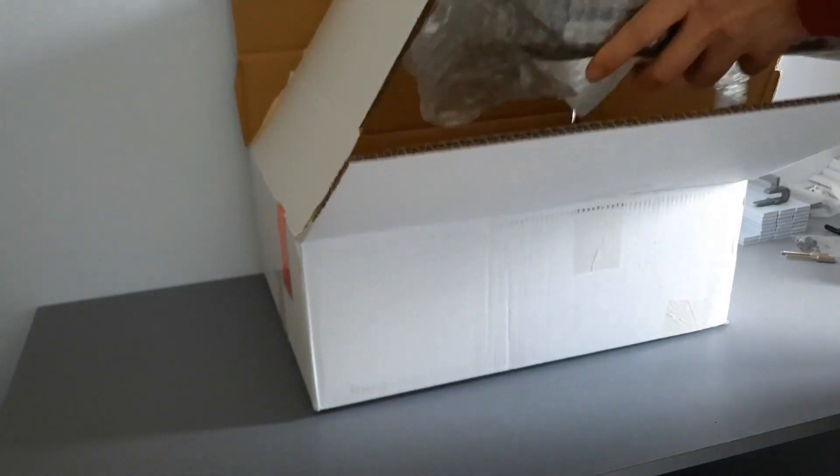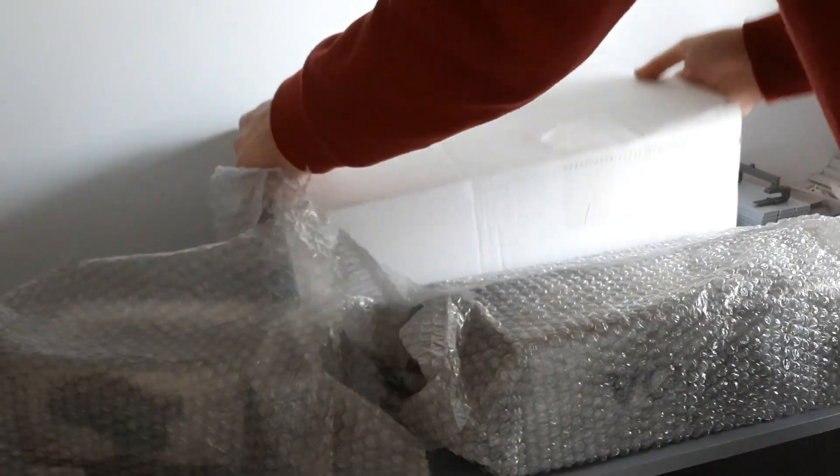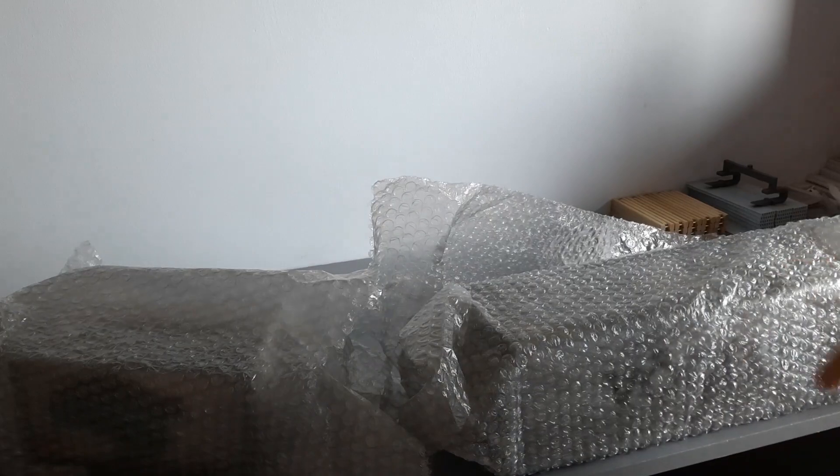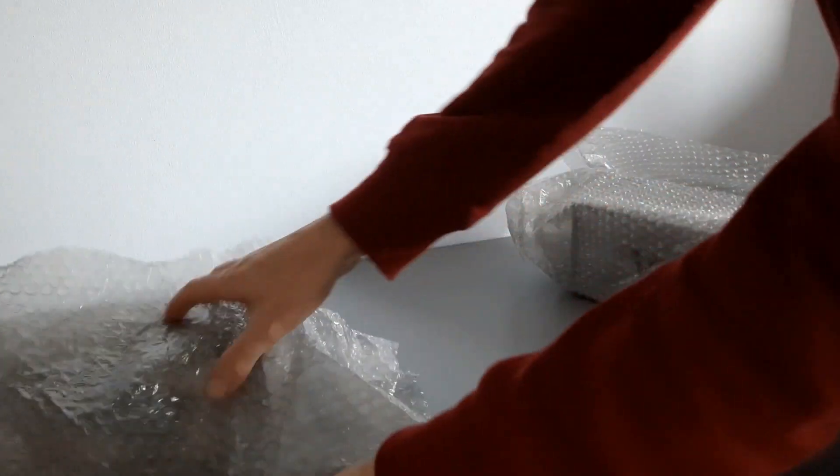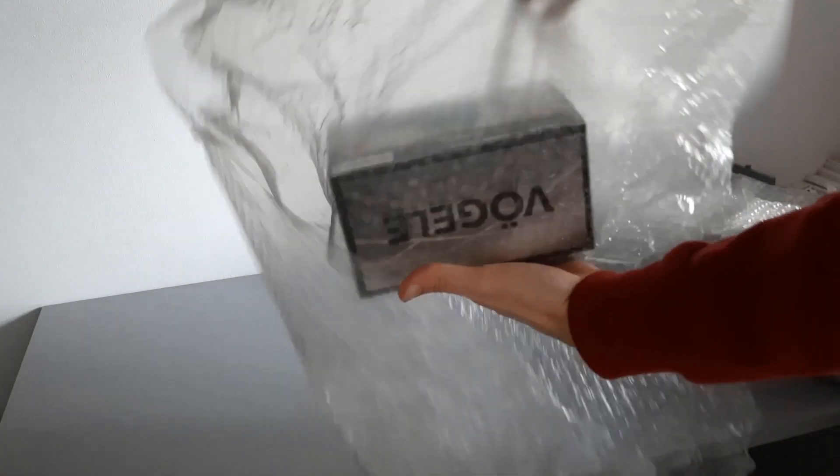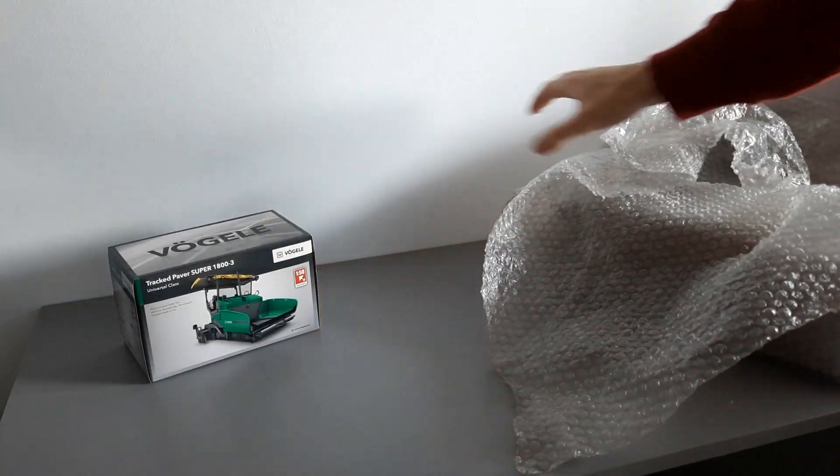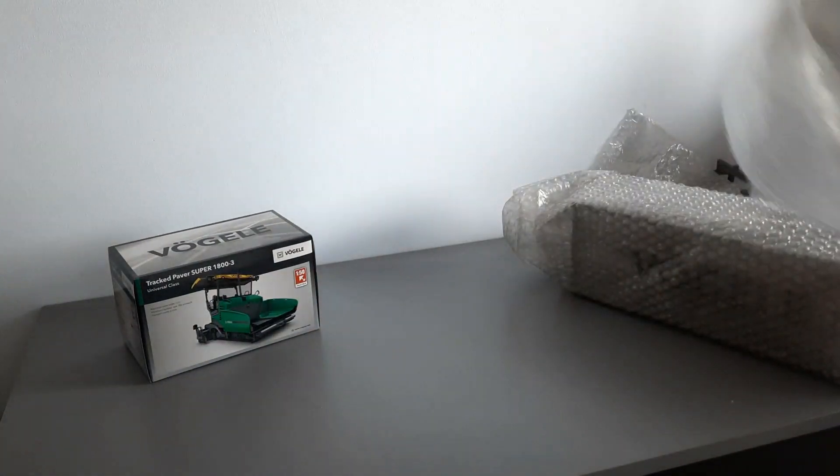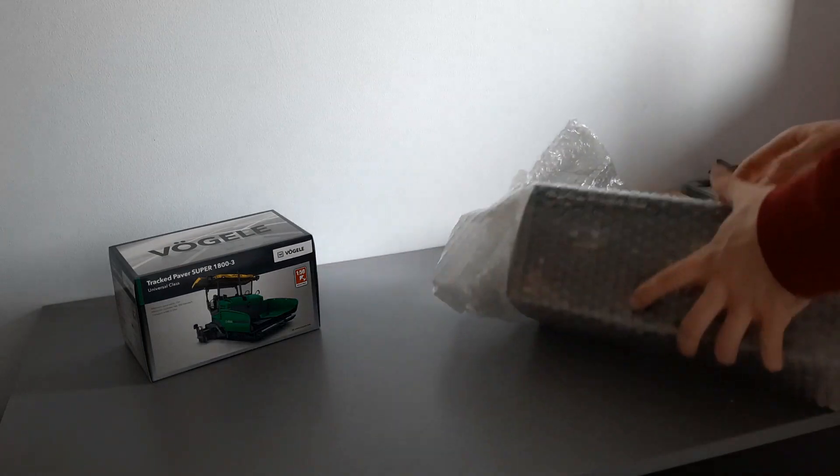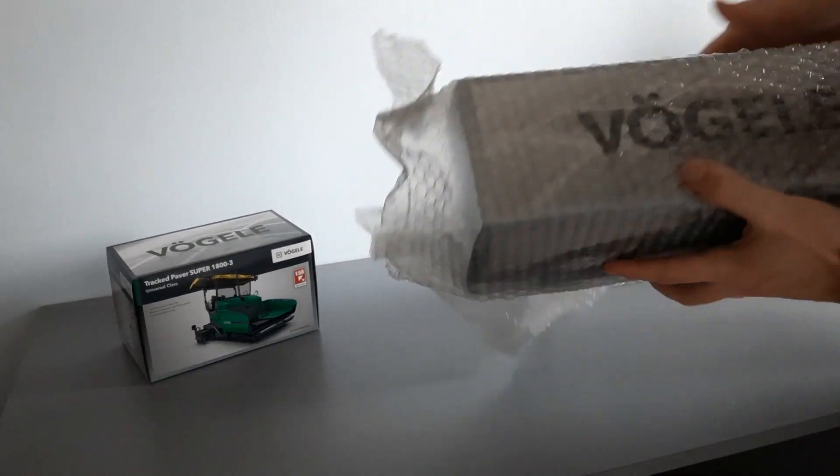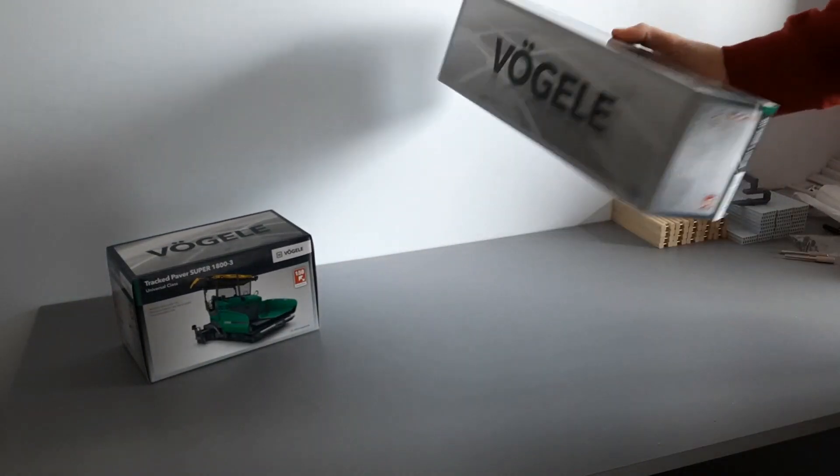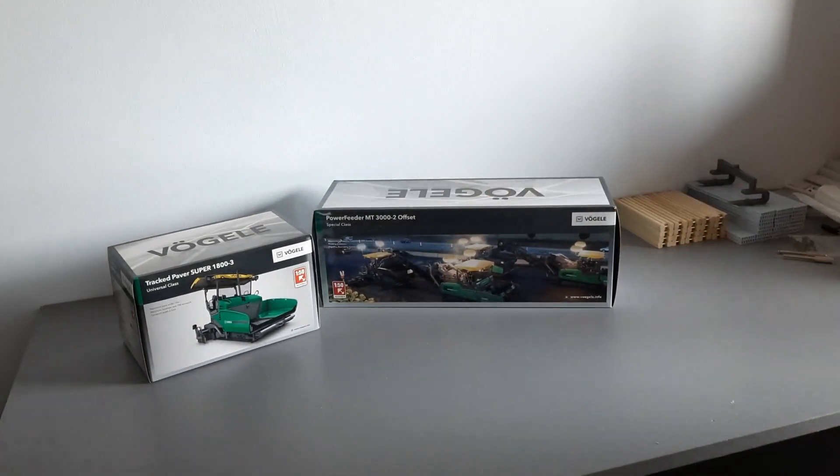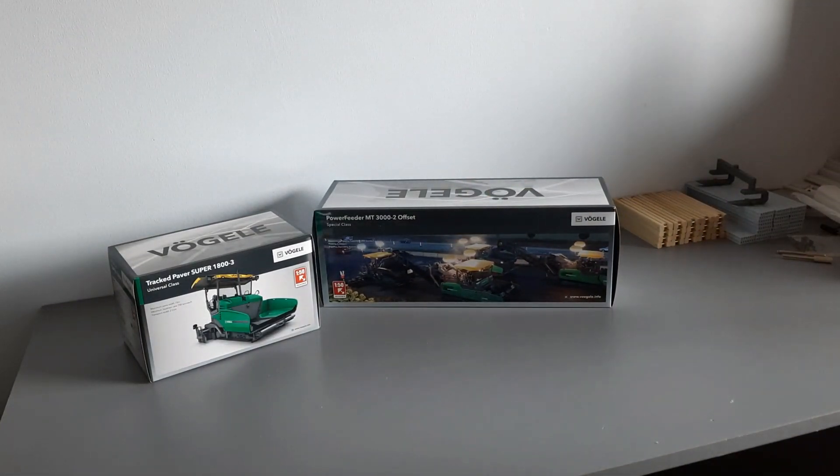So, two models. The first one we got here is the Vogele 1800 paver, and what goes well with a paver would be a feeder, and we have the MT 3000 power feeder.